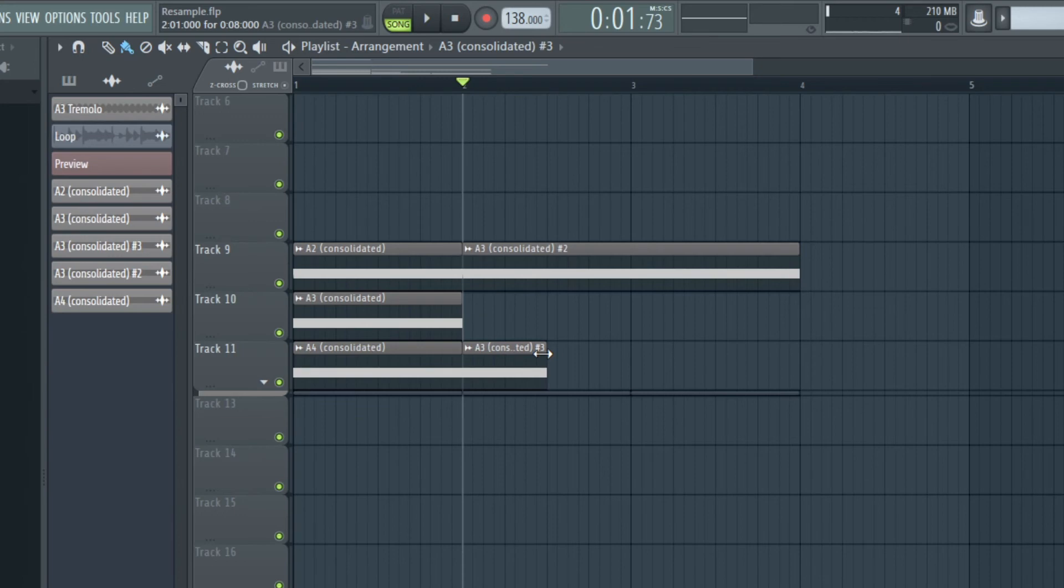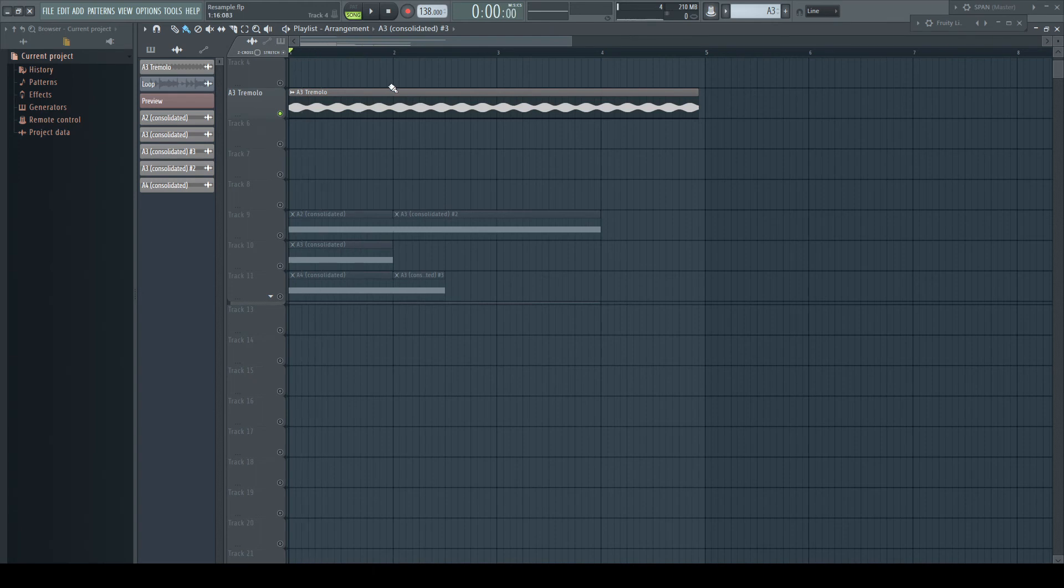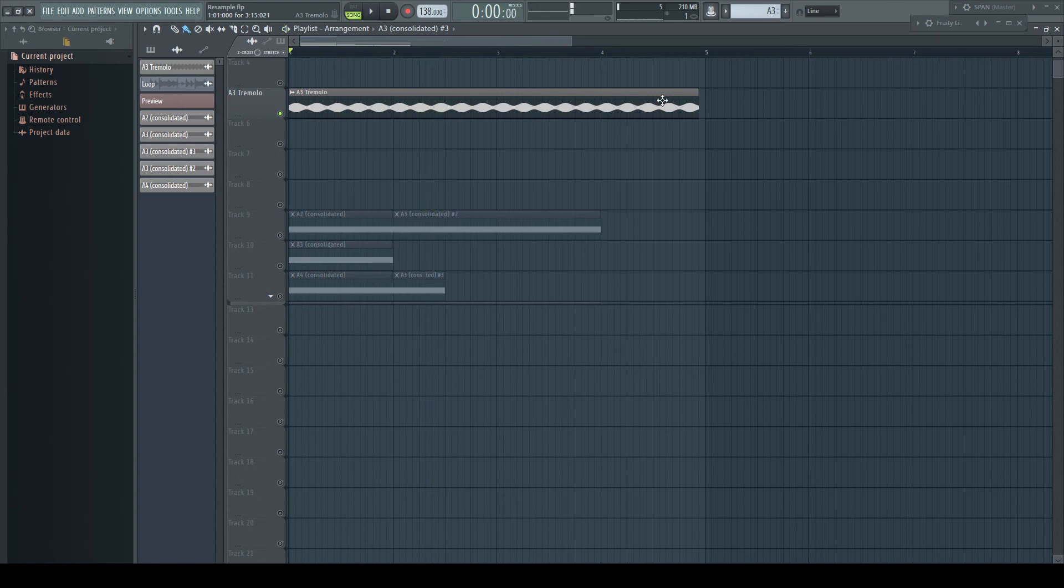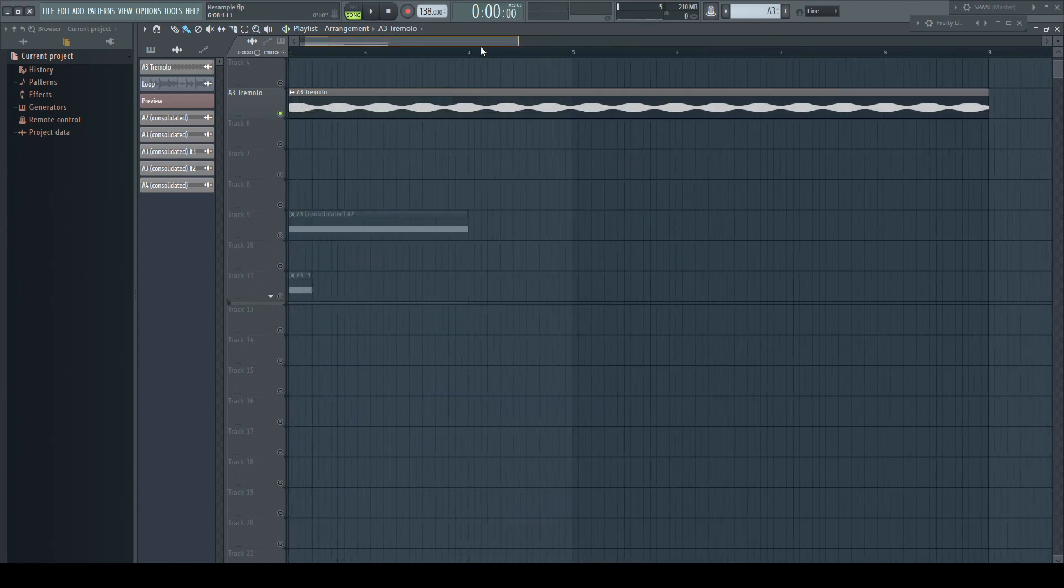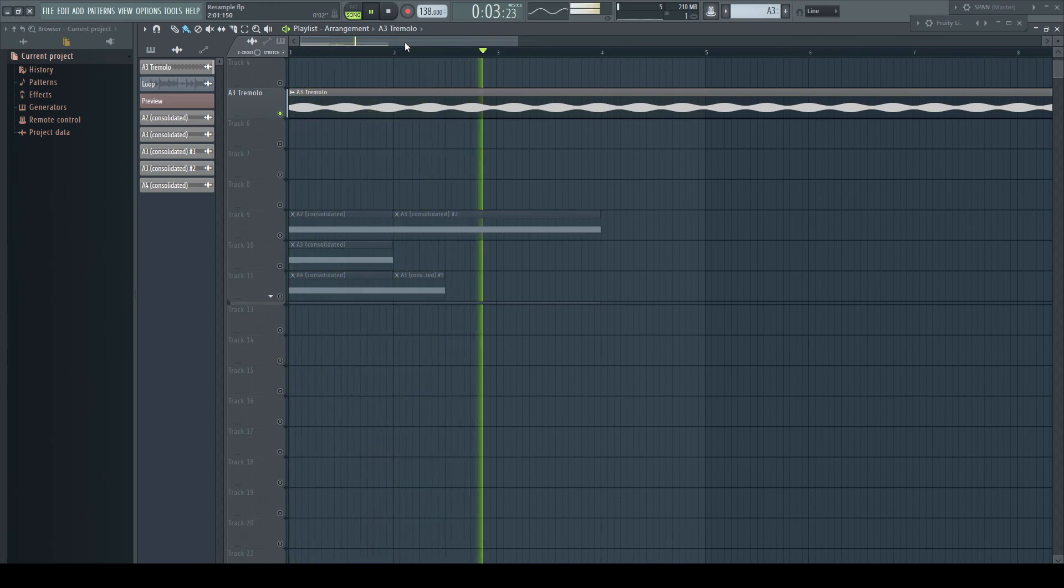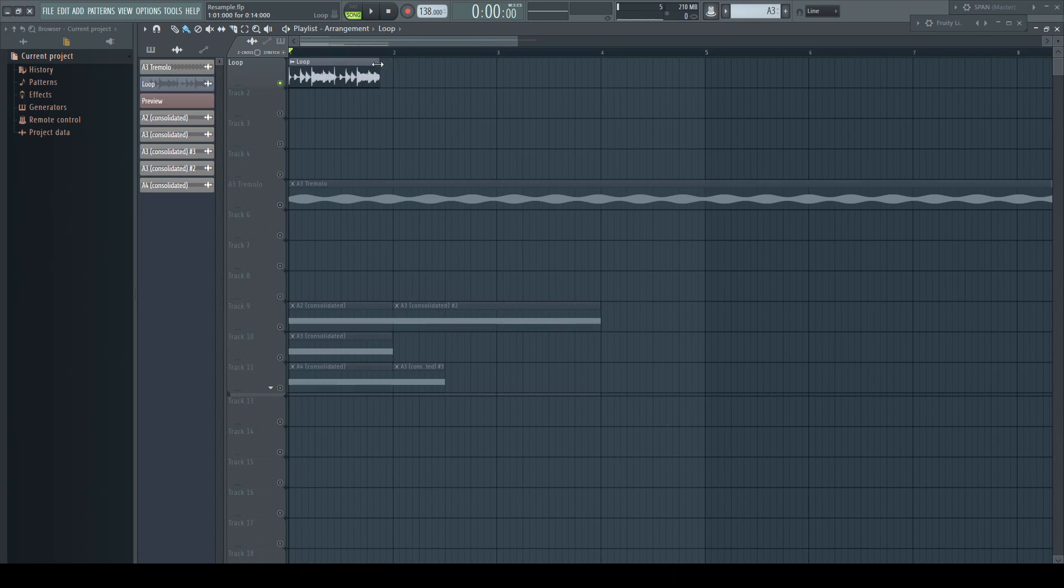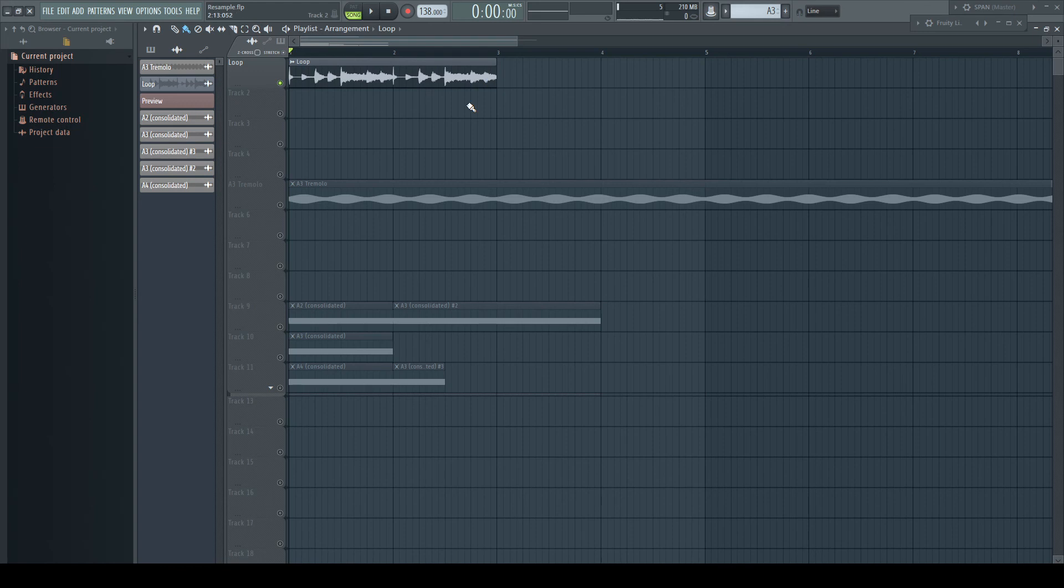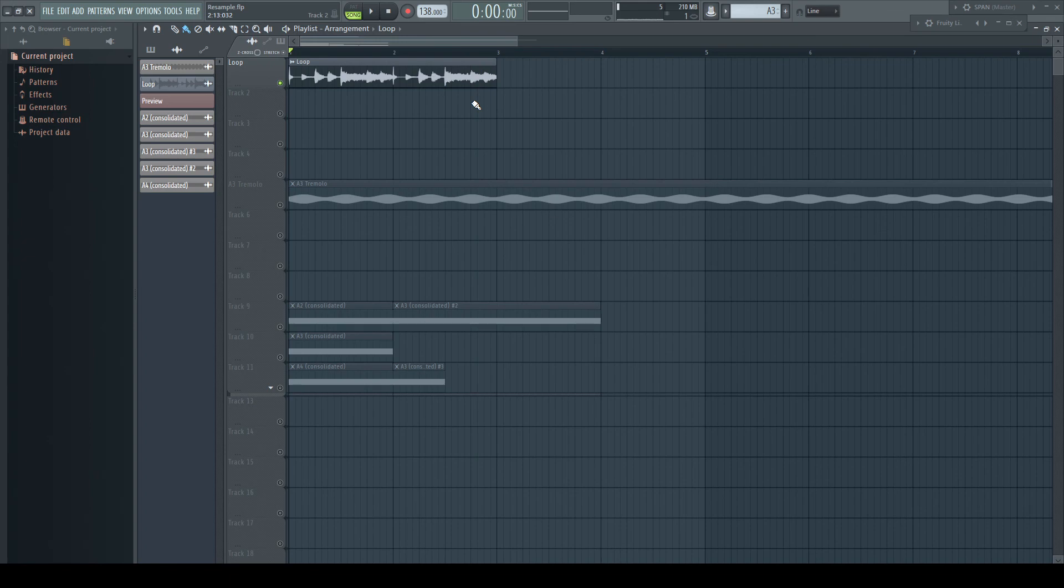But it fails badly as soon as a sample contains rhythmic related information such as tremolo or drums as an extreme example. For rhythmical information, we need to unlink the fixed time and pitch relationship of this mode.